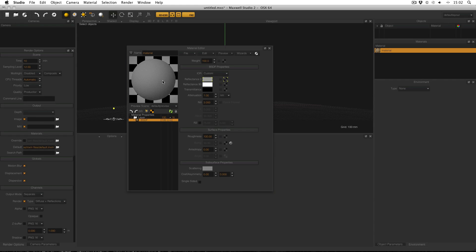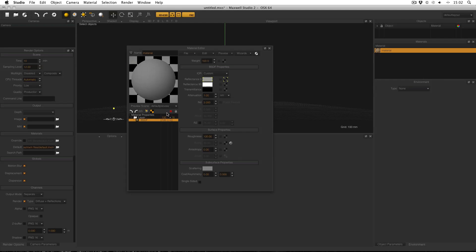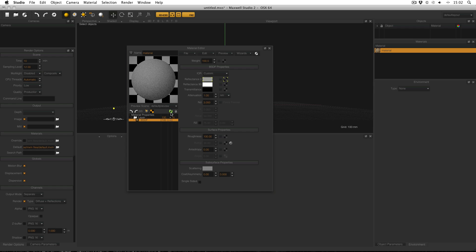You'll notice that when I do this that the refresh icon changes to a red square. This is to indicate that the material preview is refreshing. Clicking the refresh icon when it's a red square will stop the preview from refreshing.